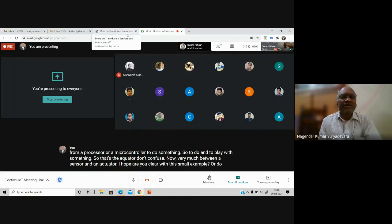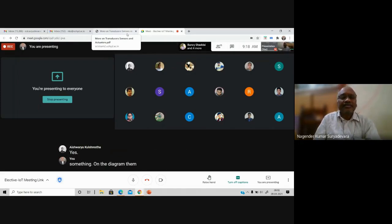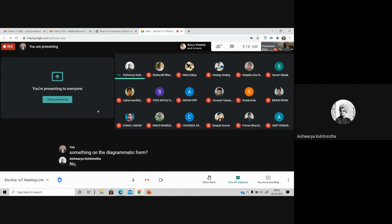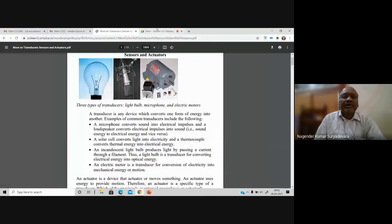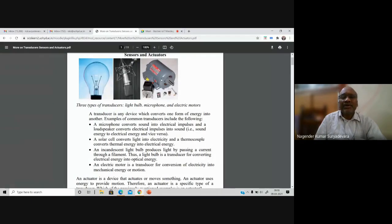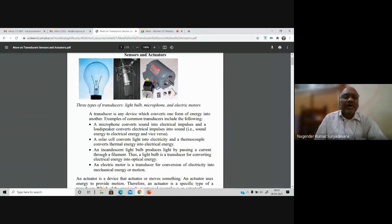Your actuator is the thing which gets signals from a processor or microcontroller to do something. Don't confuse sensor and actuator. In our day-to-day life you might have seen these simple pictures: a bulb, a microphone, and on the right side an electric motor. You might have used a motor in your home for water pumping. Basically all these are nothing but transducers.